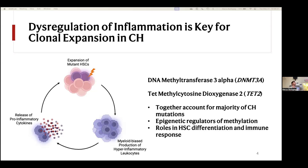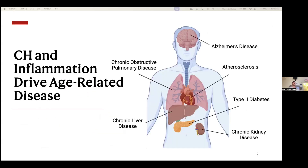These cytokines contribute to systemic inflammation and create a positive feedback loop that promotes further clonal expansion and ultimately disease. With regards to diseases attributable to CHIP, you can look across almost every body system and find some sort of disease association. Atherosclerosis is the best understood at this point, but these associations can really show up across the body.